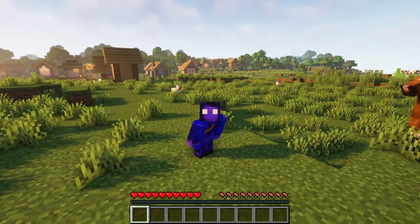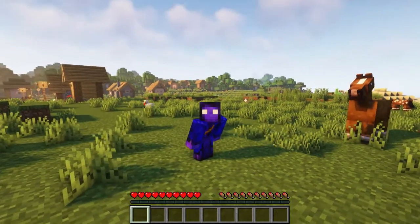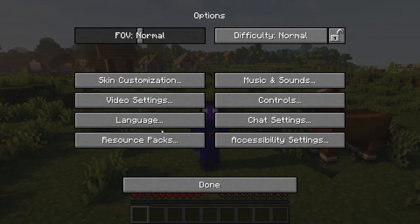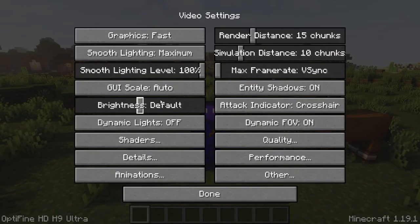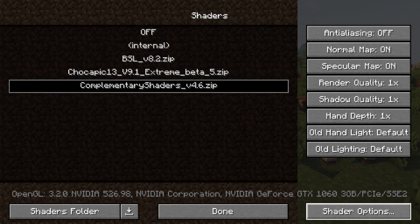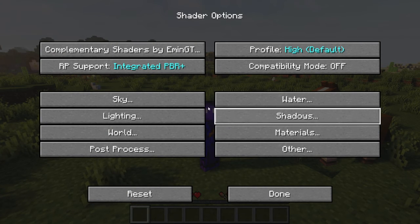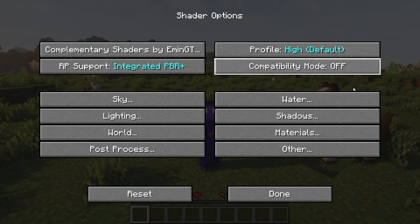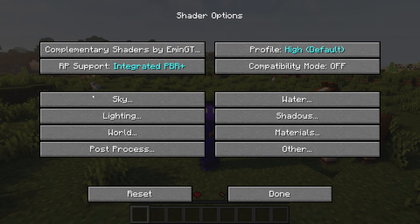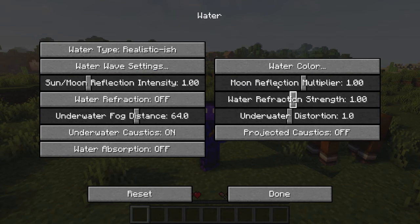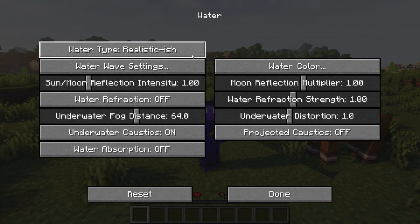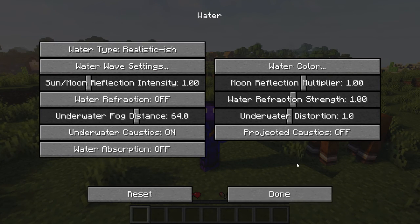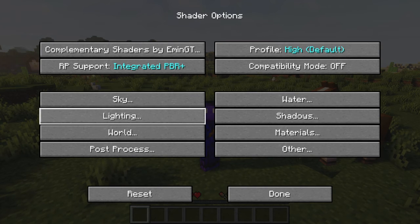You can also change the shader settings to make sure it runs the best it can on your computer. So if you go to Options again, Video Settings, Shaders, and then the shader options, not all of them will have loads of settings. Some of them have intense menus, and some of them just have like two things or so. It depends what shader you get, but you can change whether there's like reflective water or how realistic it is, how much it moves, the distortion, things like that.